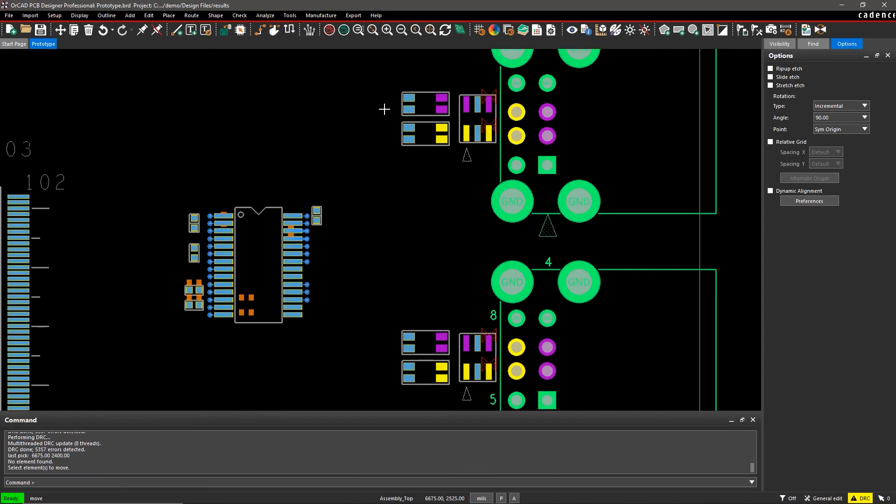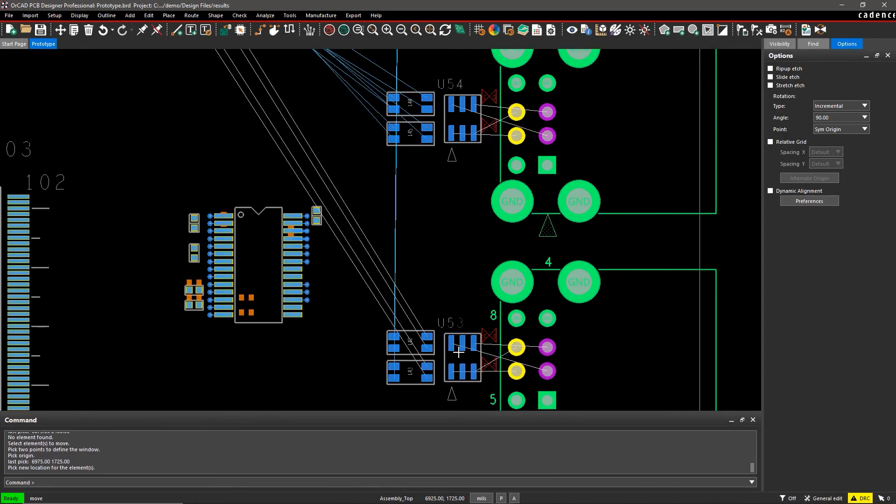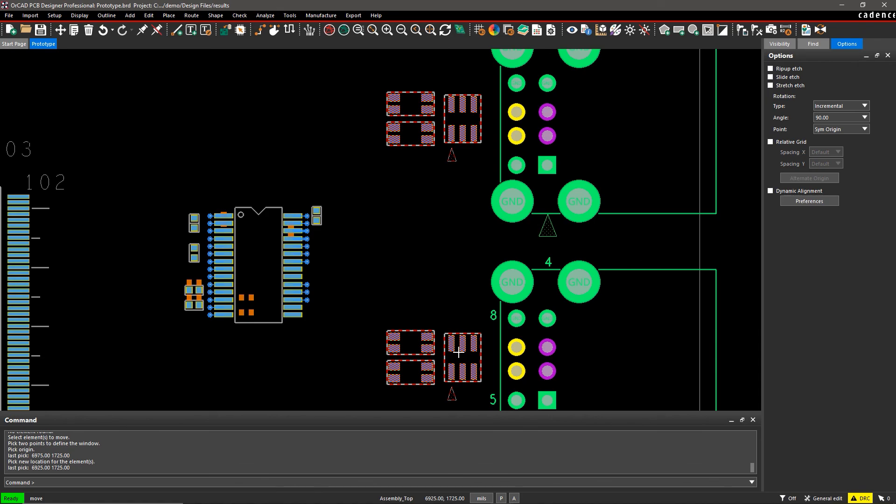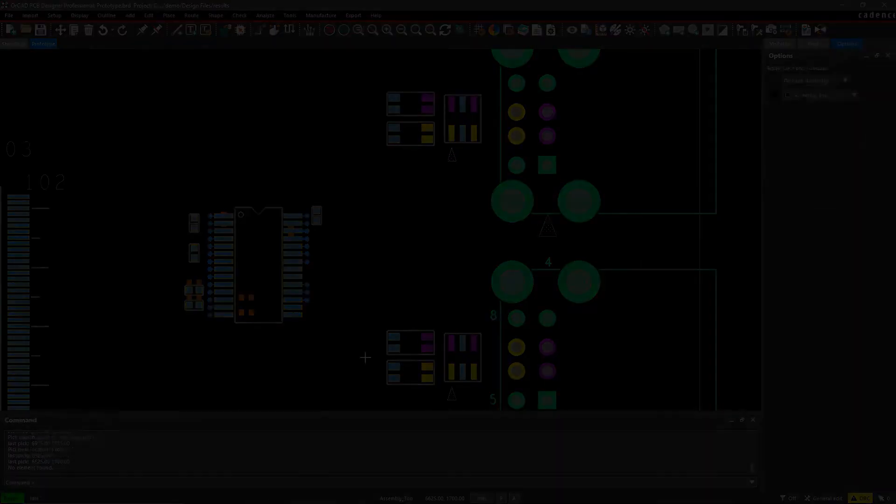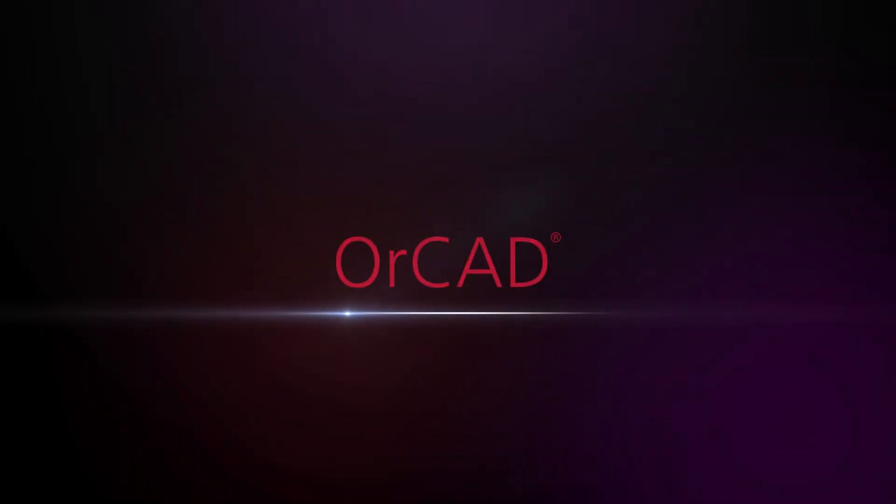With ORCAD, quickly and easily manage fabrication, assembly, and testing rules for manufacturing success.